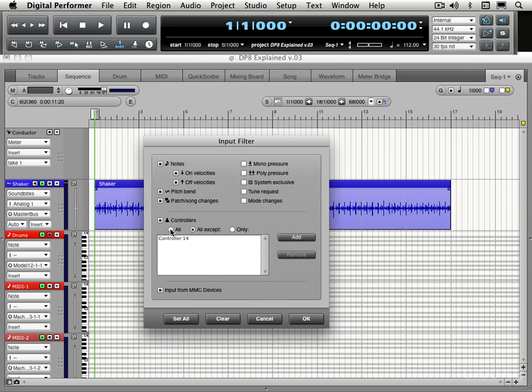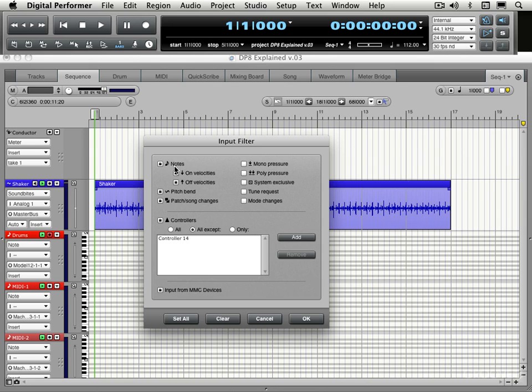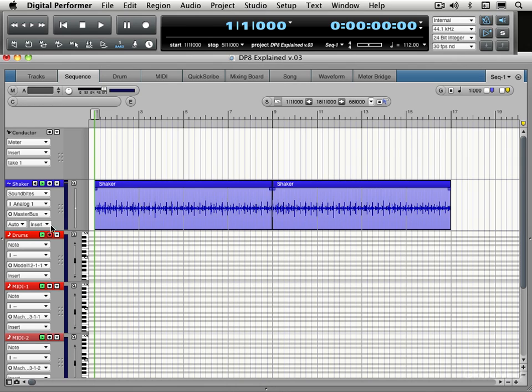So good to know about that in case you're using sliders or knobs on your control surface for recording. And MIDI machine control devices, we can optionally include or exclude that. But I'm going to leave it basically as default. We're just recording notes for the moment. I'm going to click OK.